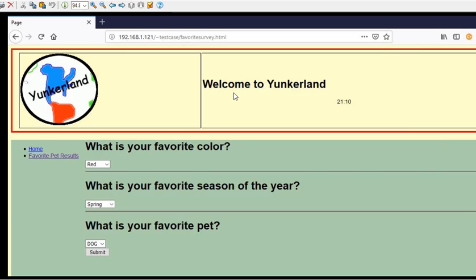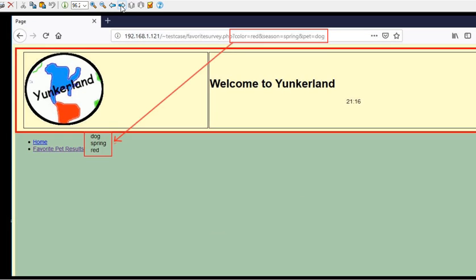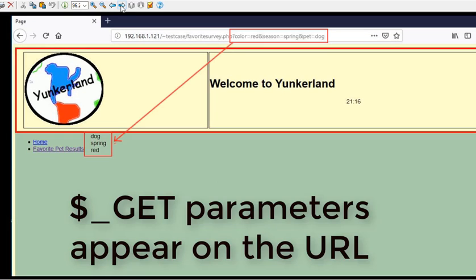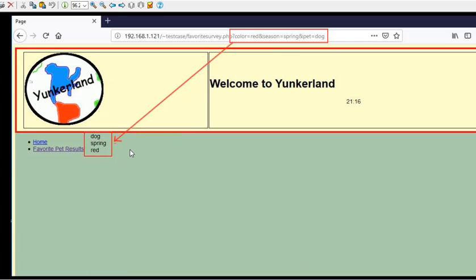We're going to do a favorite survey, but in this video it's only going to be a .HTML favorite survey. So the questions are what is your favorite color, what's your favorite season of the year, and what's your favorite pet. And when you put in that information it'll appear up on the URL and you'll see the answer appear in the website. But you'll notice that's actually favoritesurvey.php, we'll see that, that's going to be a little bit different.